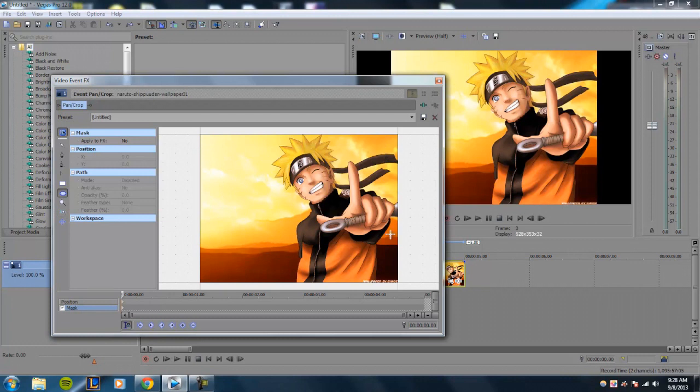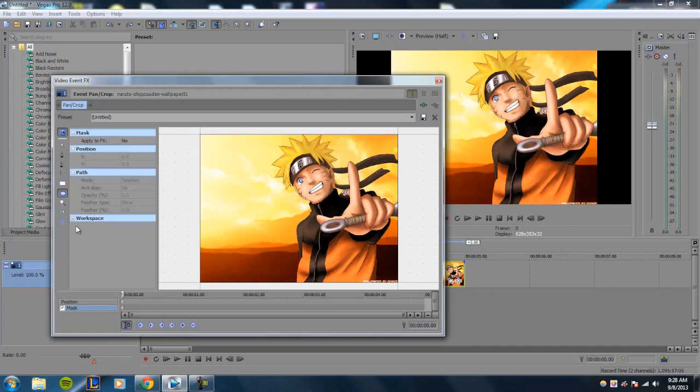And you have your move X and Y, which basically allows you to move your points in any direction. So first off, to create a mask, you need to select the anchor creation tool. Let's go ahead and click that.